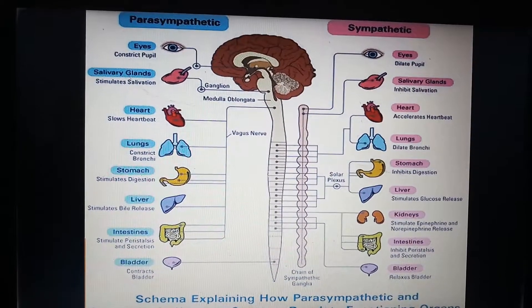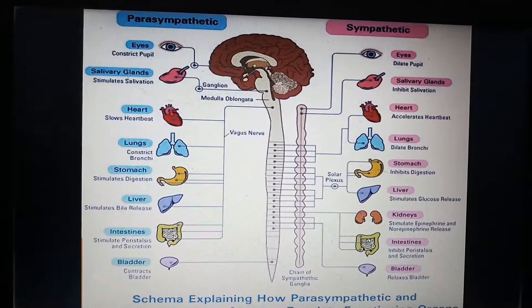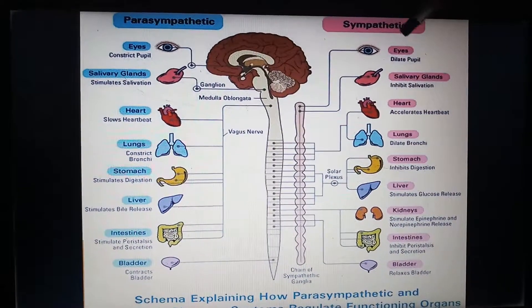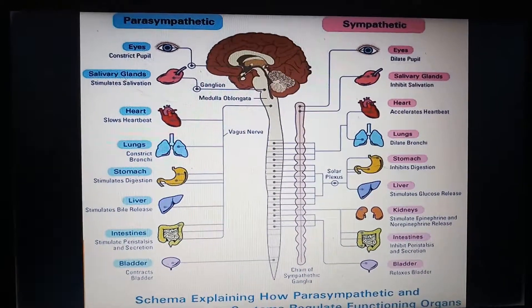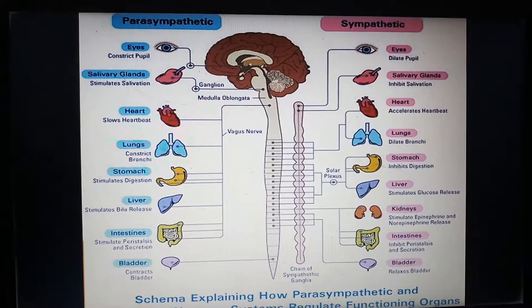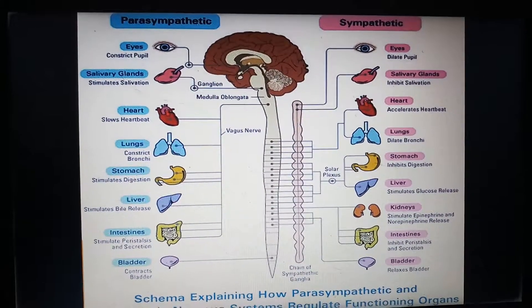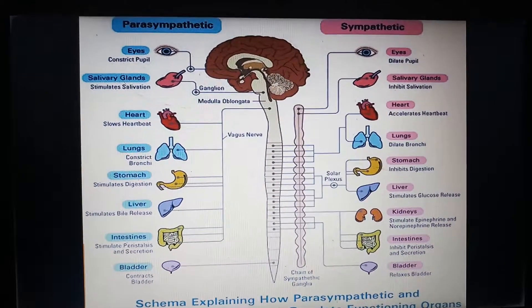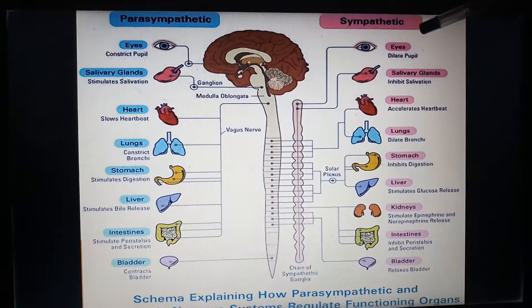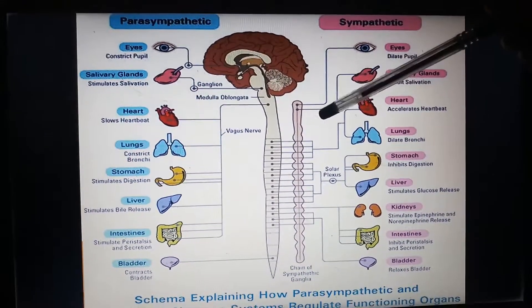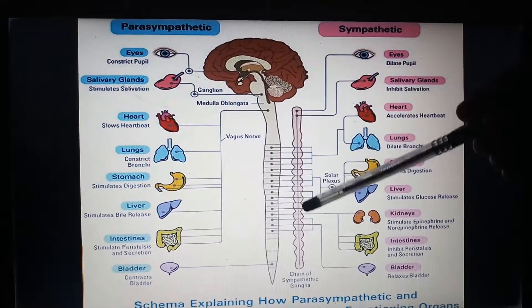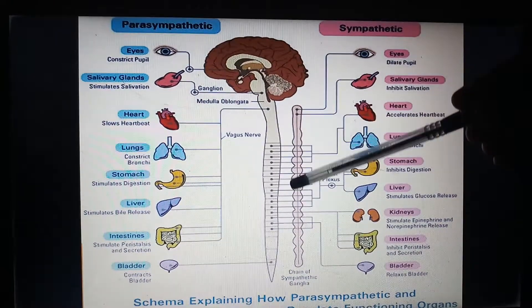Coming to the sympathetic and parasympathetic parts — first, the sympathetic. We also call it the flight, fright, or fight response — the 3F response. Sympathetic is also called thoracolumbar outflow, because from the thoracic and lumbar components of the sympathetic ganglia, the nerves come out.